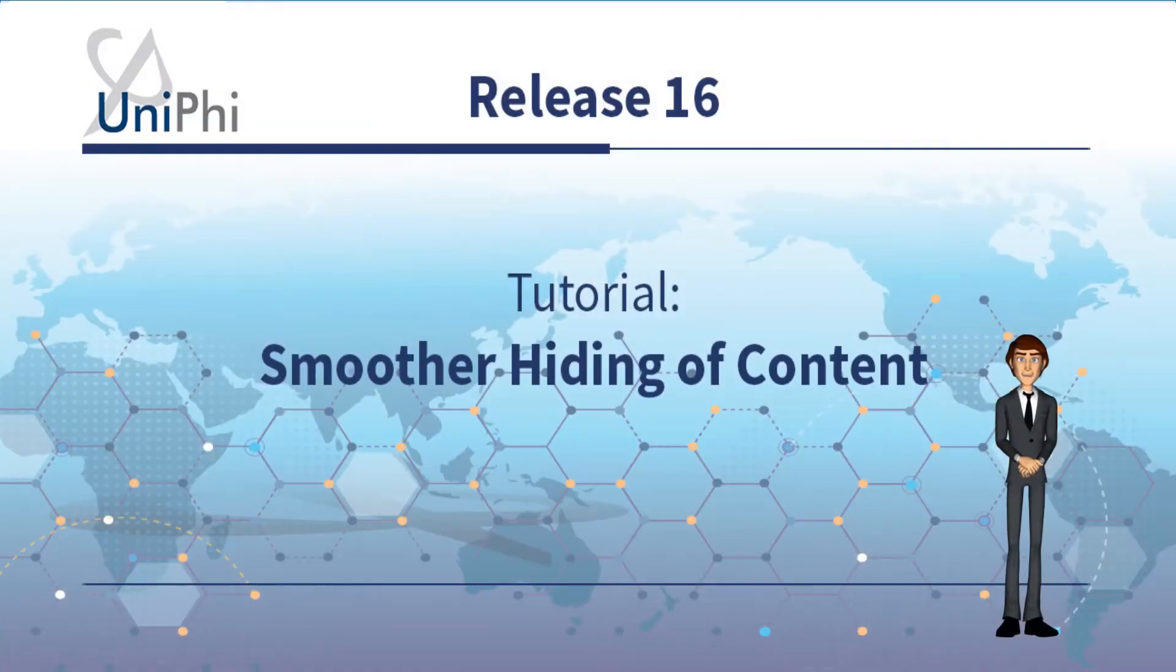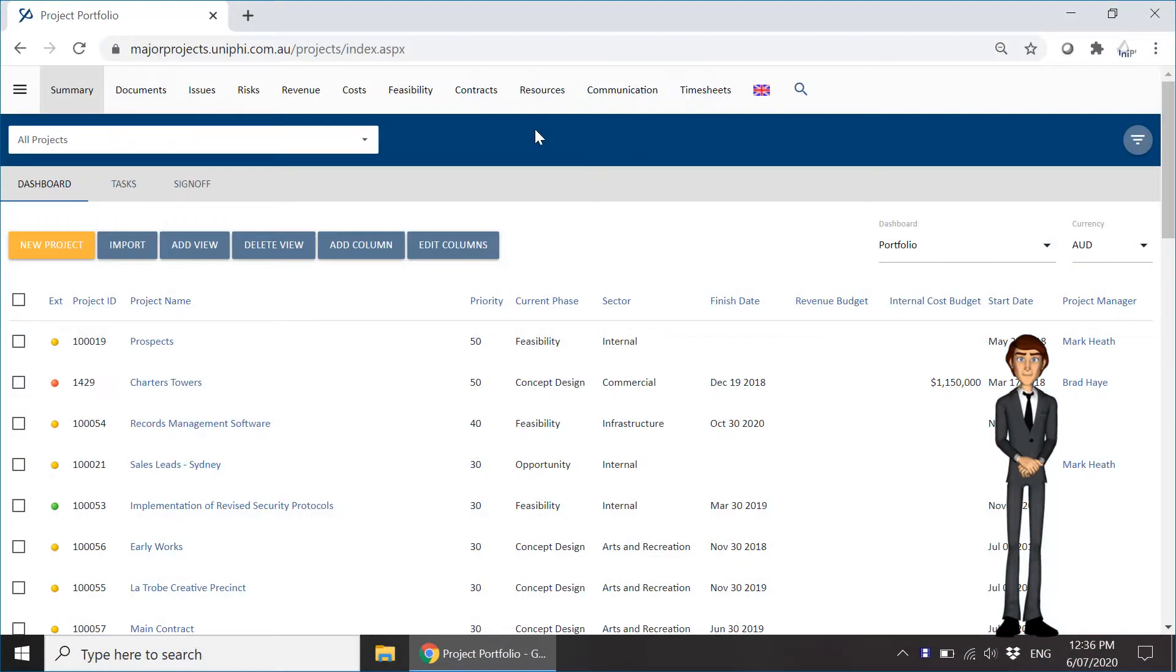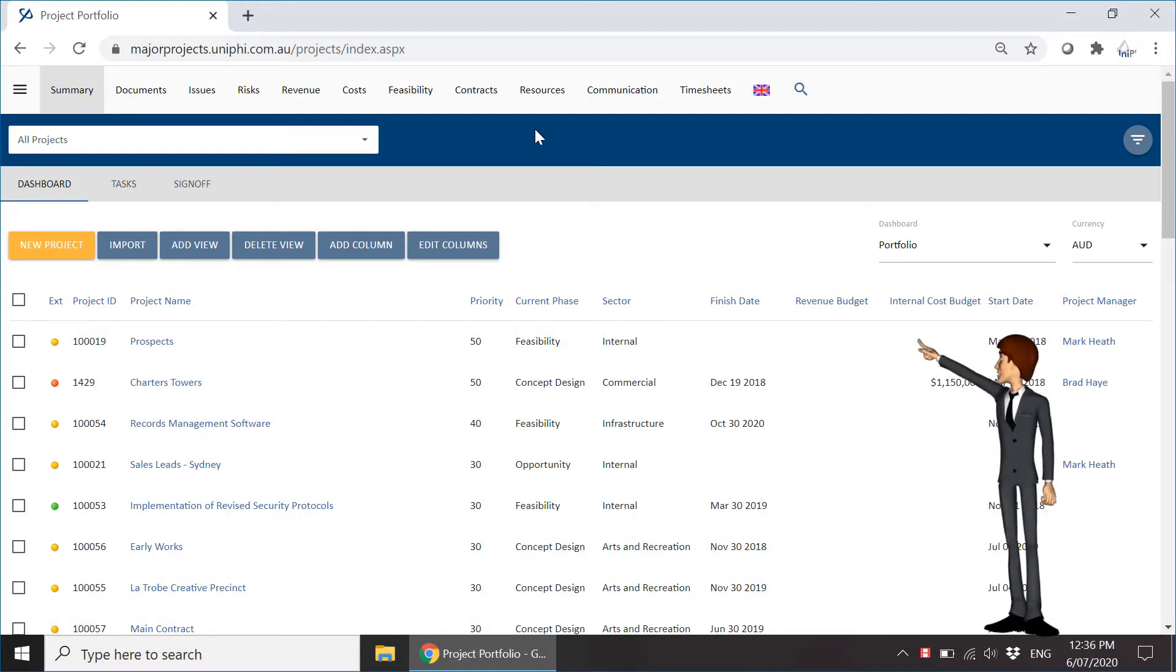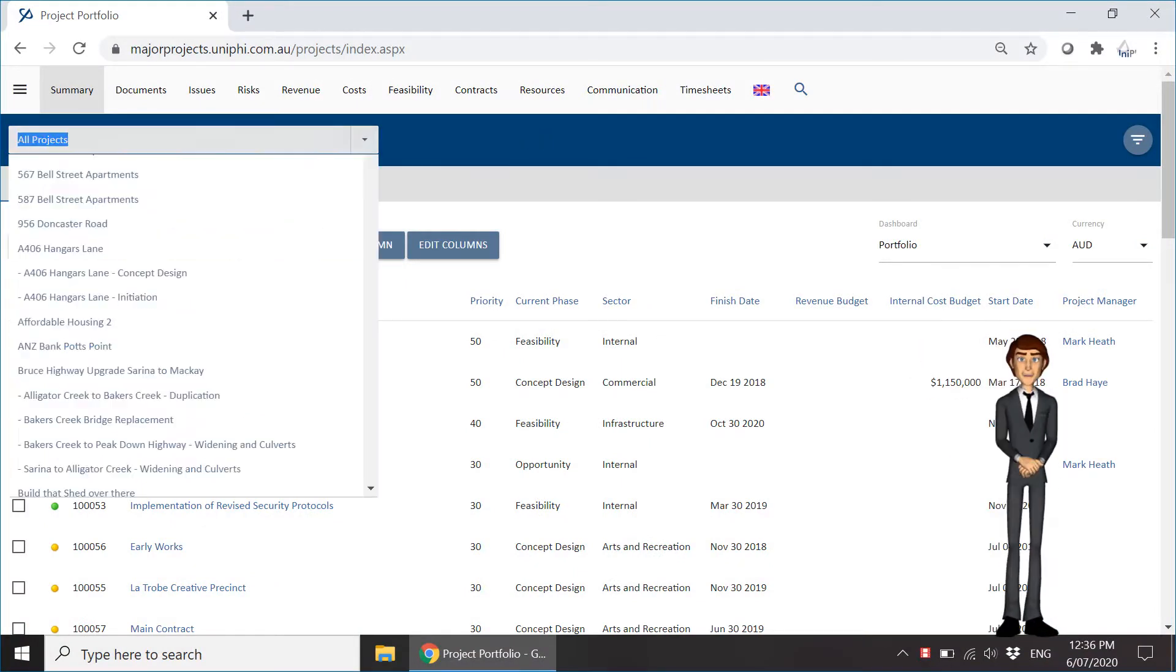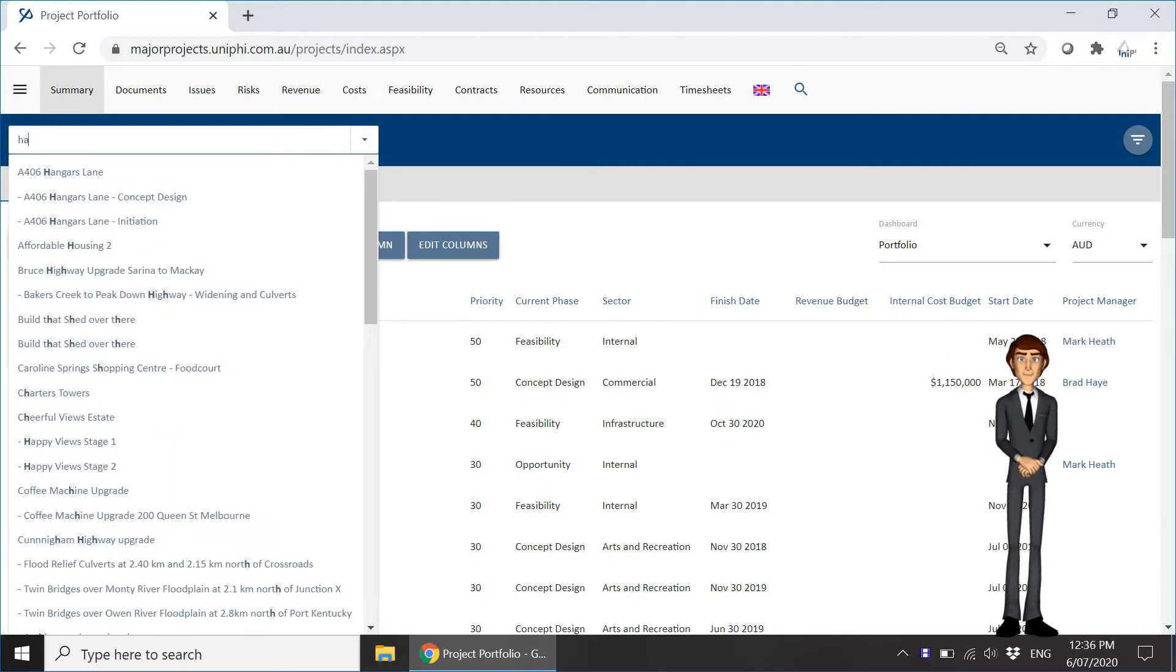UniPhi 16 has introduced two tweaks to the document creation process. To see these changes, select your project and browse to the Documents module.